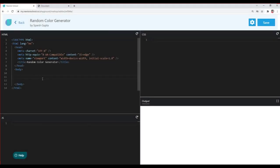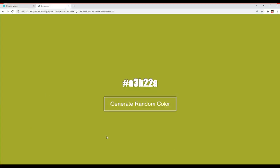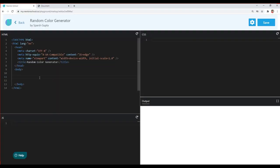Now let's start coding our random color generator. I've opened the output and we'll start with our markup. We need an element that will show the current color, and we also need a button that will generate the random color. I'll include them in one container, so I'll use a div tag for that.